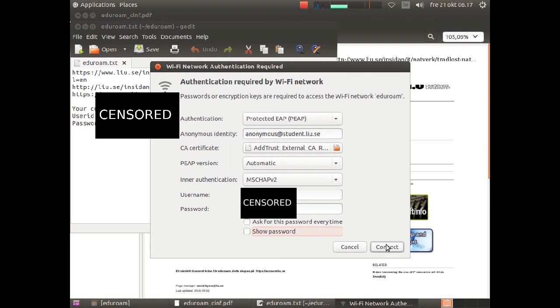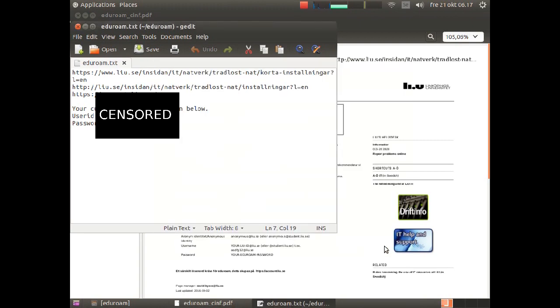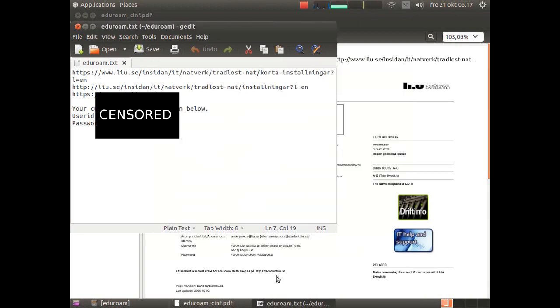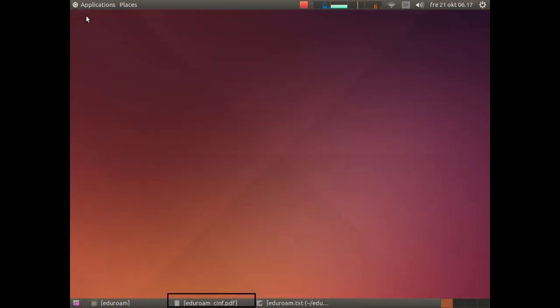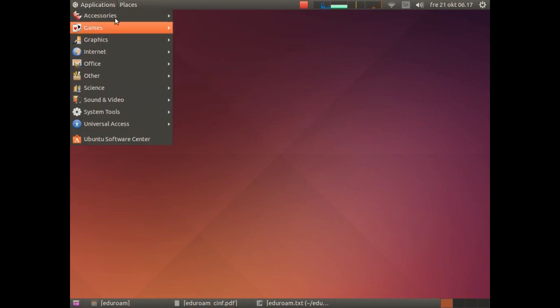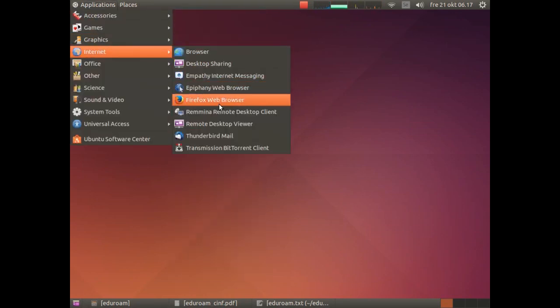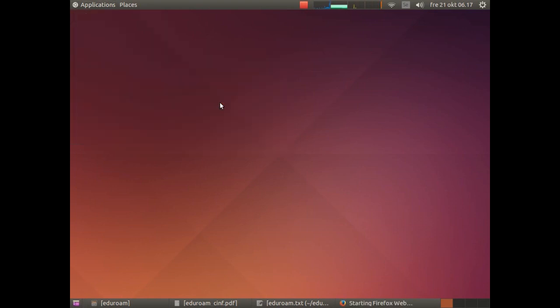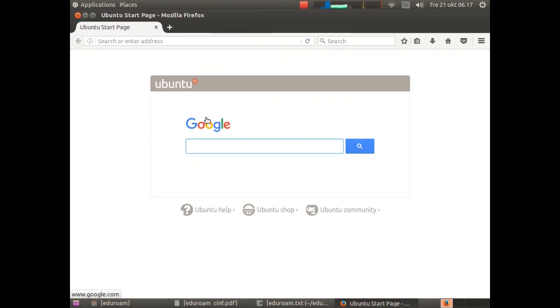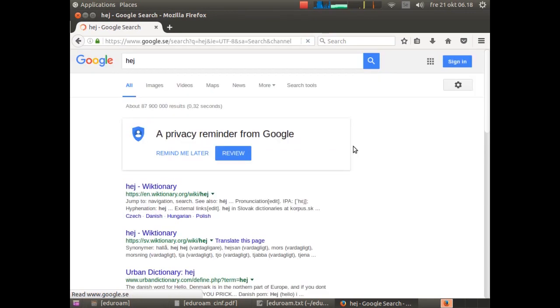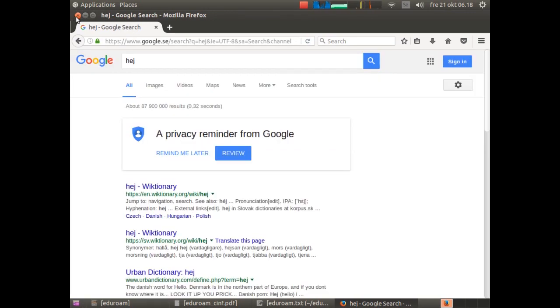Alright, now click on connect and it will take around 10 seconds. And there we have a connection. Let us now test if we have a working connection. Of course we should try the web browser.